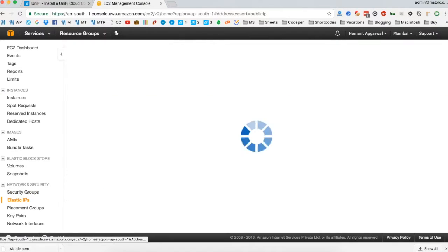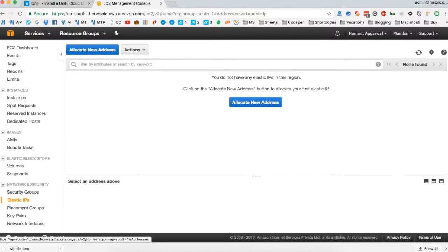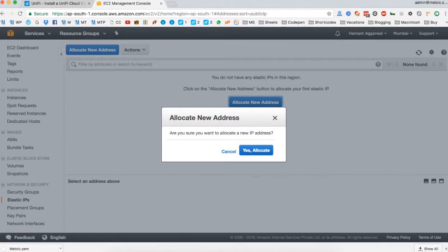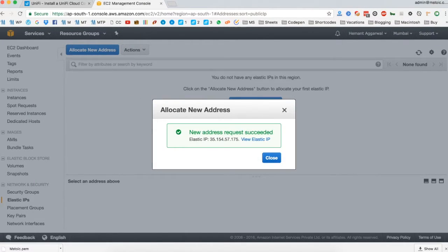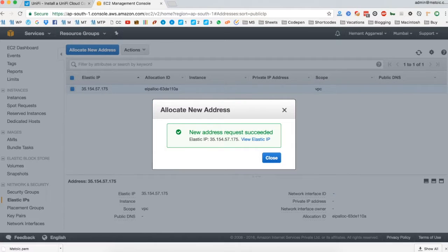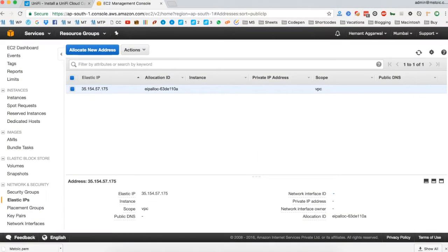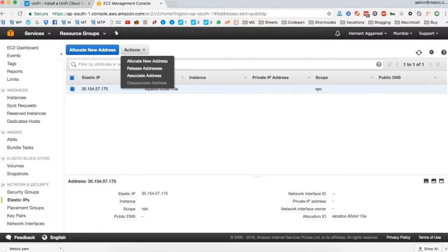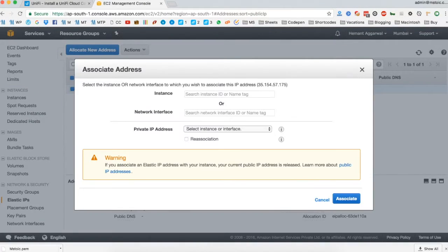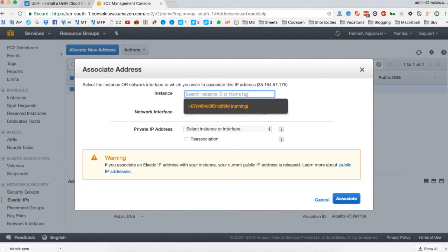Now we have to click on elastic IPs to assign an elastic IP to our instance. Click on allocate new address and an elastic IP will be allocated to you. This IP is not associated to an instance till now, but we have to associate it with our instance we just created. So click on actions and then associate address. Now find our instance and select it and click on associate.